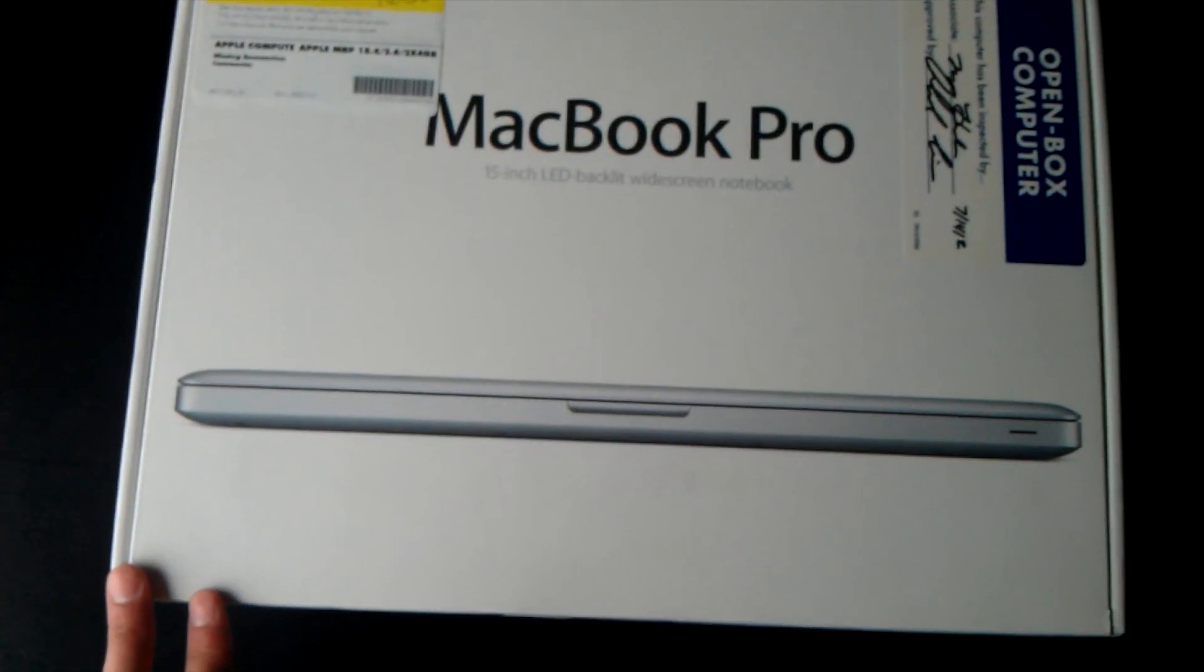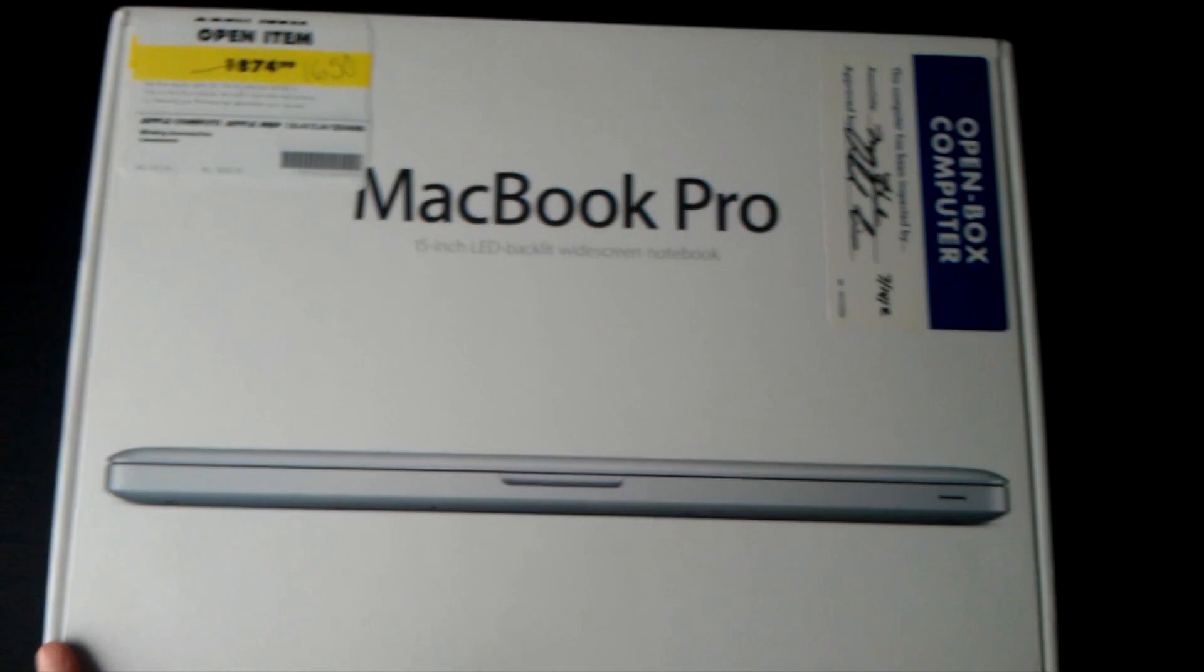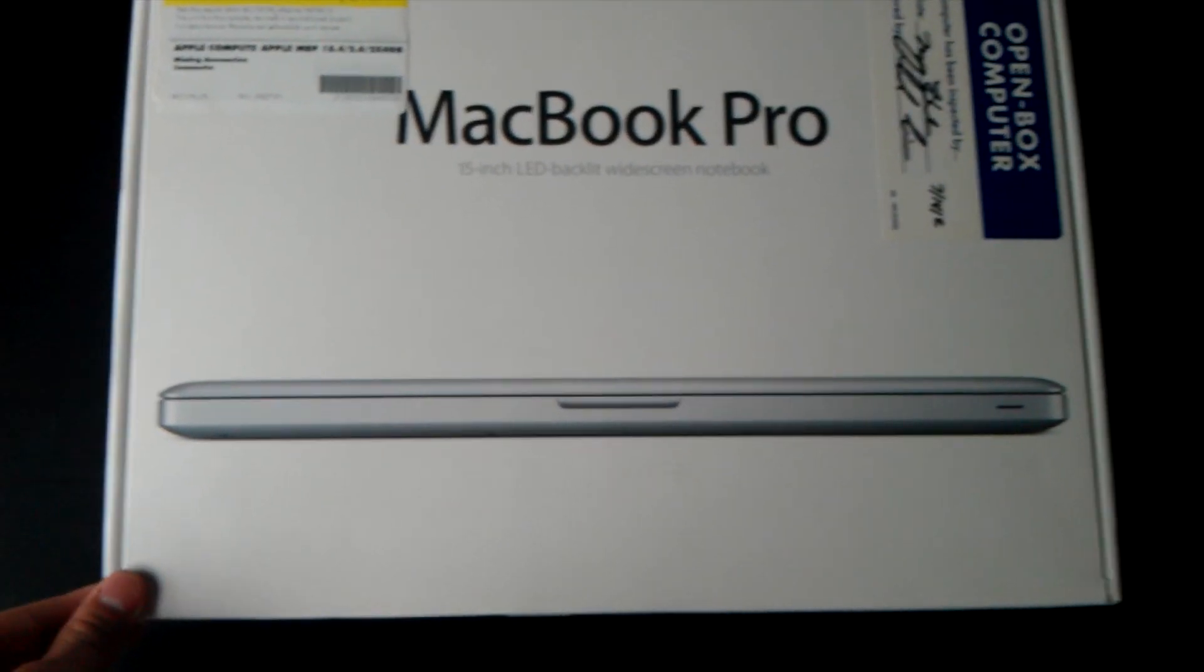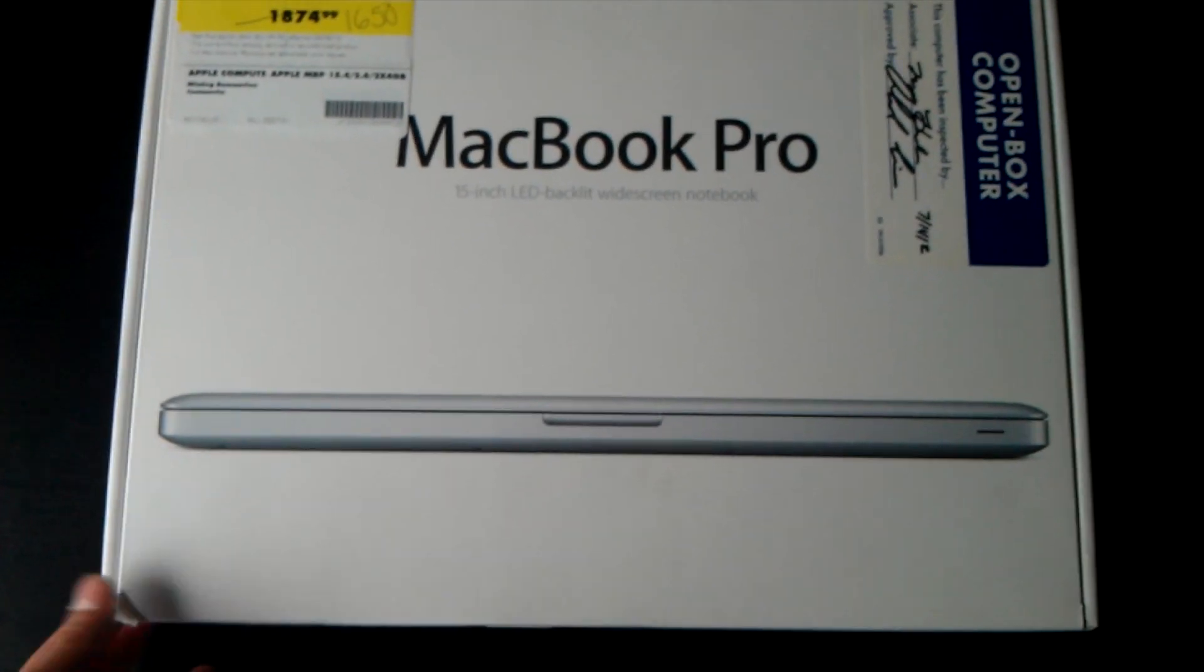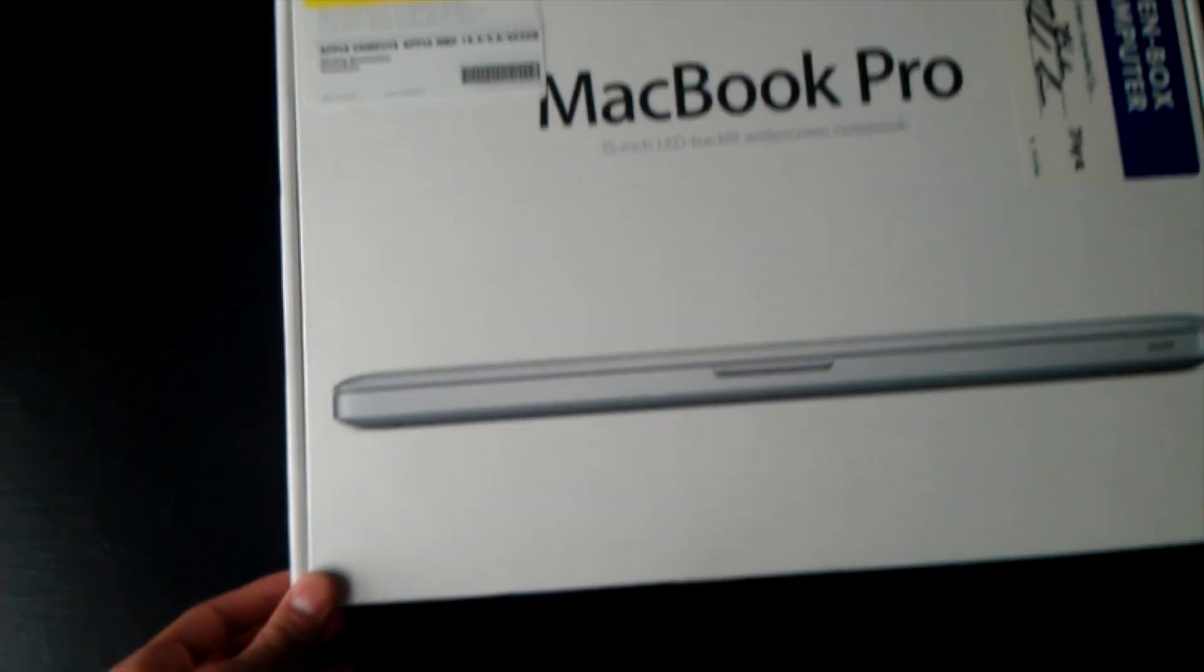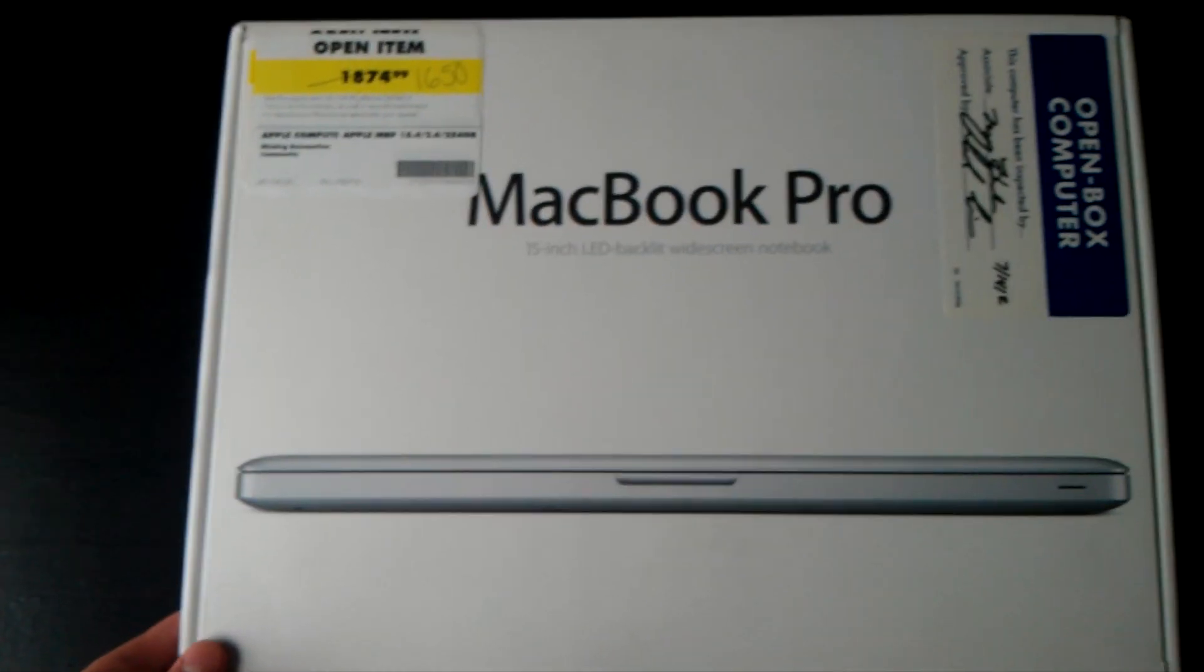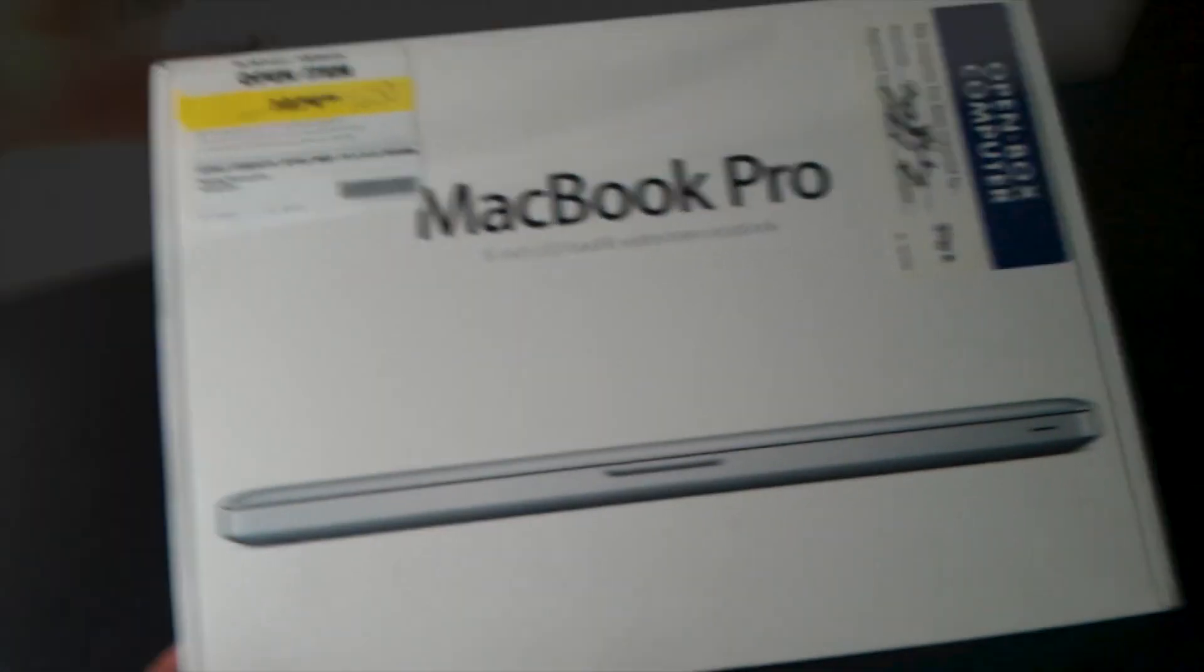Like I said it's a 2.6 GHz model. Unfortunately it is not a high res. I kind of did want a high res but I just could not pass this deal up. So I went ahead and got it. It was definitely one of the better deals I found in a long time. So I'm just going to get right to the unboxing.